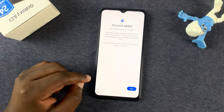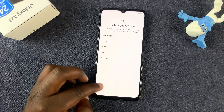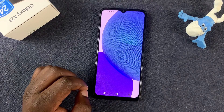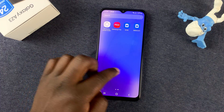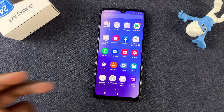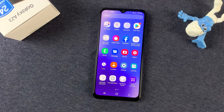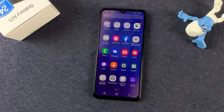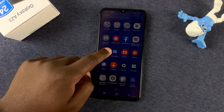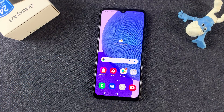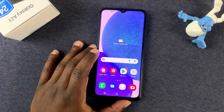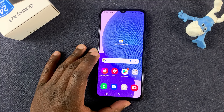Continue with the setup process and that's it — we are now back into our phone. That is basically what you need to do in case you forget your PIN, pattern, or password of your Samsung Galaxy A23: a hard factory reset. Thanks for watching, leave your comments and questions down below, and good luck.